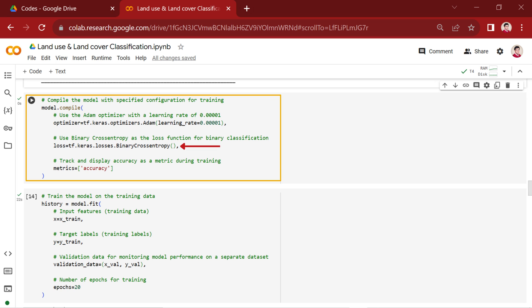Next, we specified binary cross entropy as the loss function. Lastly, we determine the accuracy metric to monitor during training and validation. By calling model.compile with these configurations, we prepare the model for training.